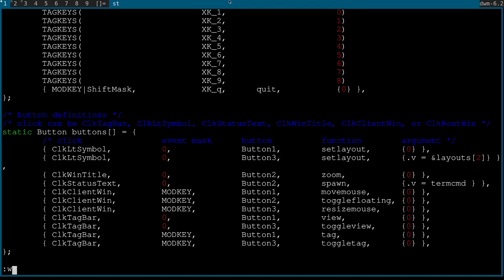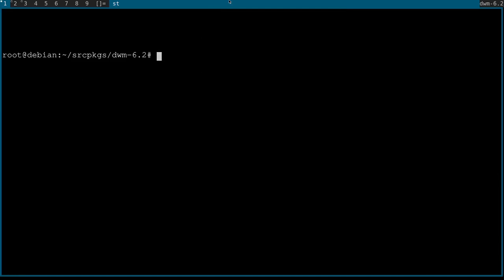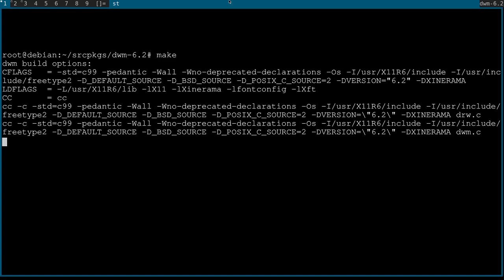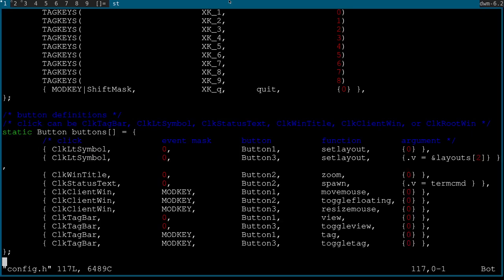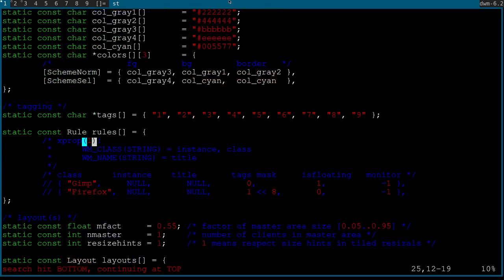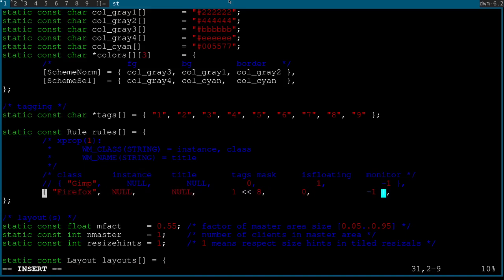Once you're done configuring DWM, run 'make' first to ensure it compiles. I made a mistake here — empty initialization in the rules braces — so I'll comment that out since it's not important right now.